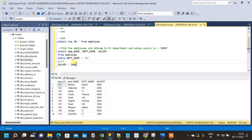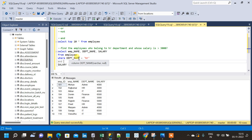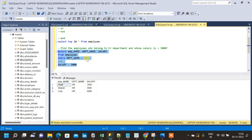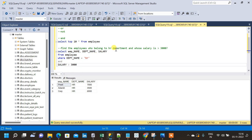The query is: SELECT employee_name, department_name, and salary FROM the employee table WHERE department is HR AND salary is greater than 3000. Let us run this query and see the result. We have got the result which satisfies both conditions. In order to include both conditions in the WHERE clause, we have used AND.